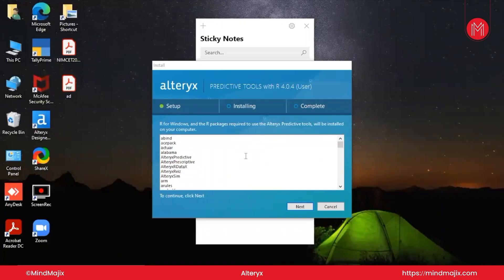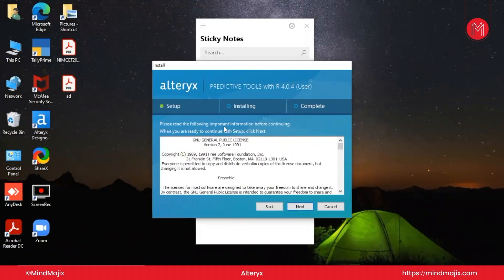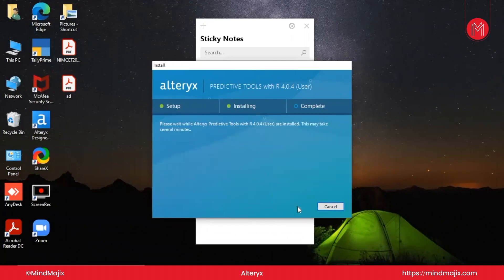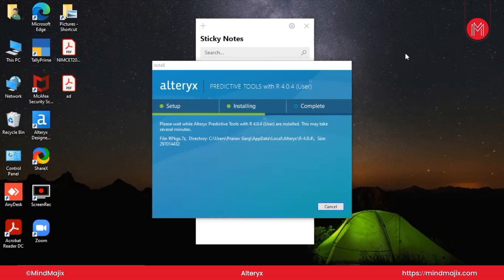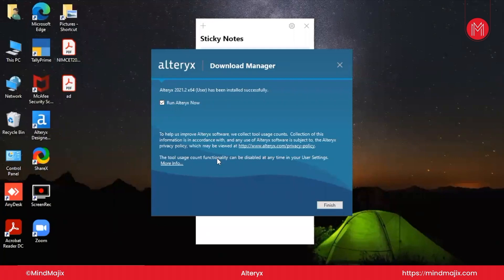A pop-up will appear asking whether R for Windows and R packages required by the Alteryx predictive tool should be installed. Click Yes. Click Next to accept the general licensing terms of Alteryx, then click Next again. This may take several minutes. Once complete, the package will be successfully integrated and installed, showing that Alteryx is successfully installed.